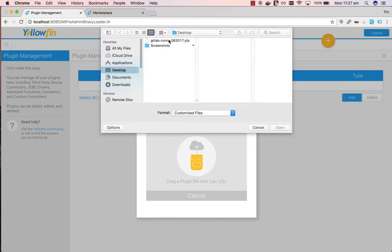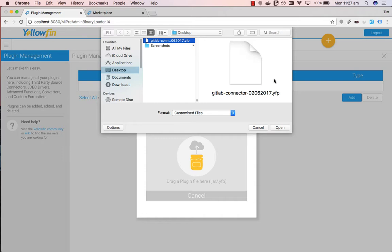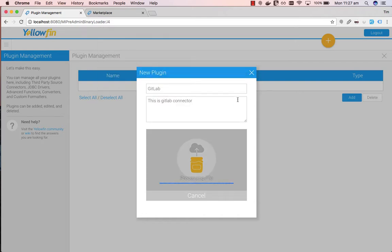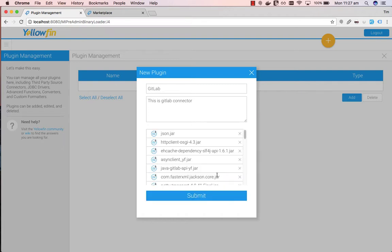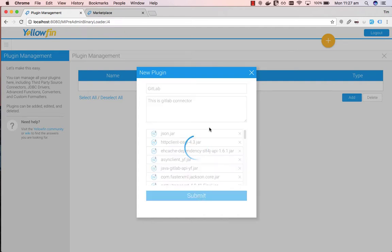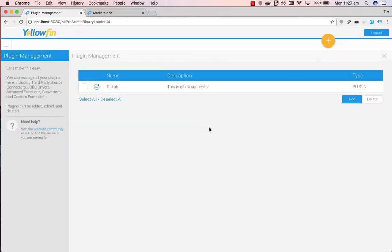Click on the GitLab connector, it'll be in a YFP extension. It'll just process the file. Once it's processed the file, you can submit. So click on Submit. This will add the GitLab connector to the Plugin Management section.